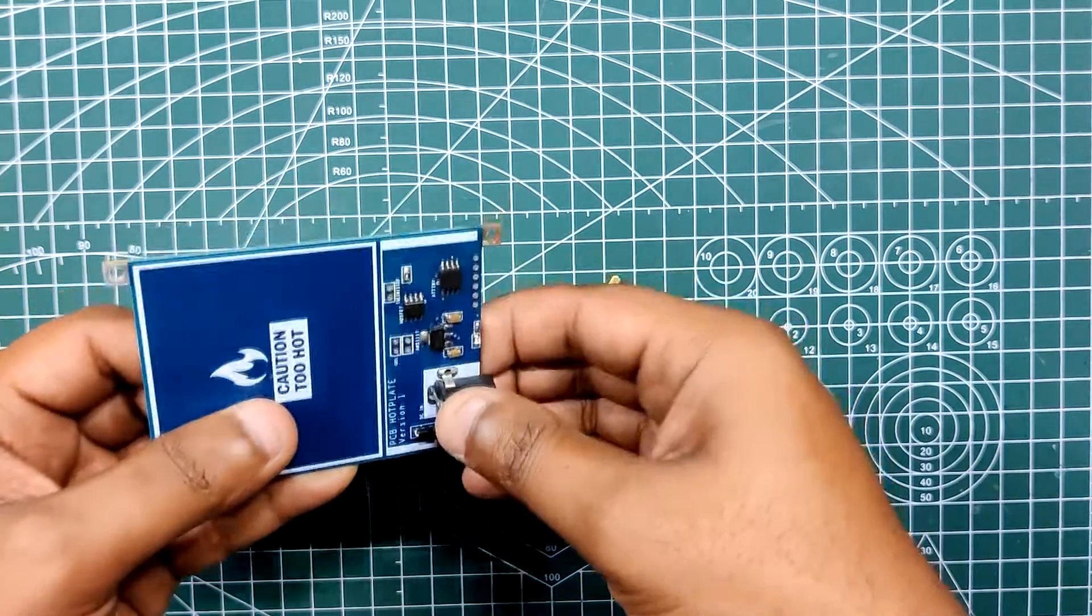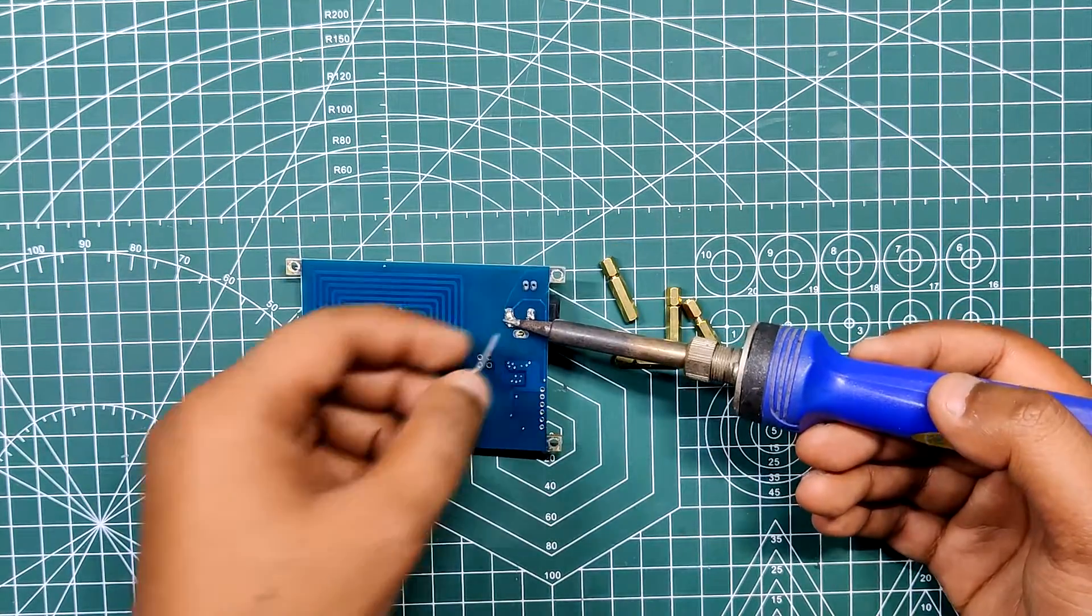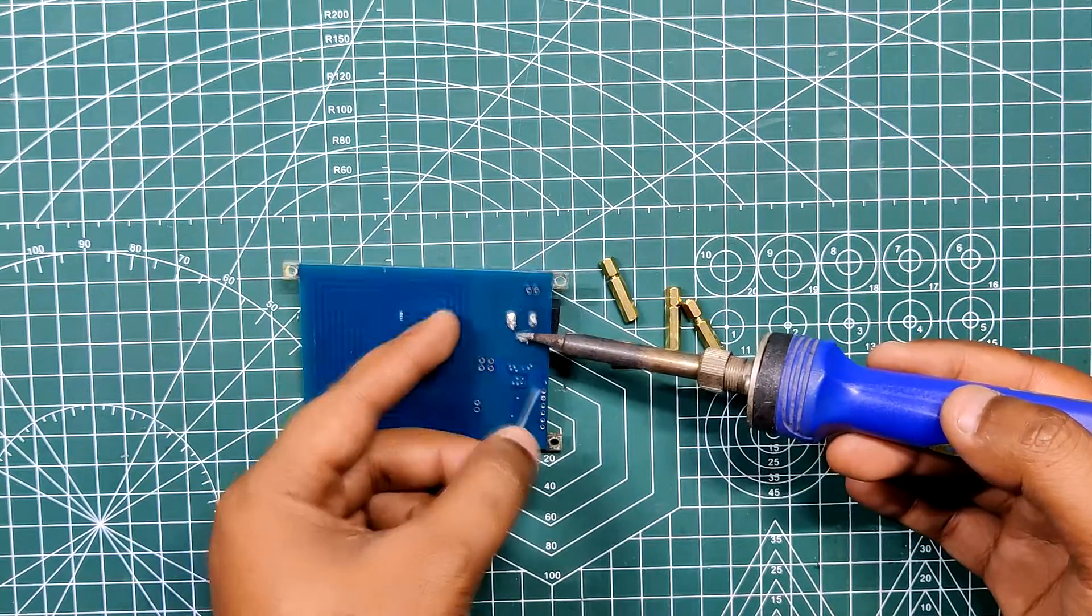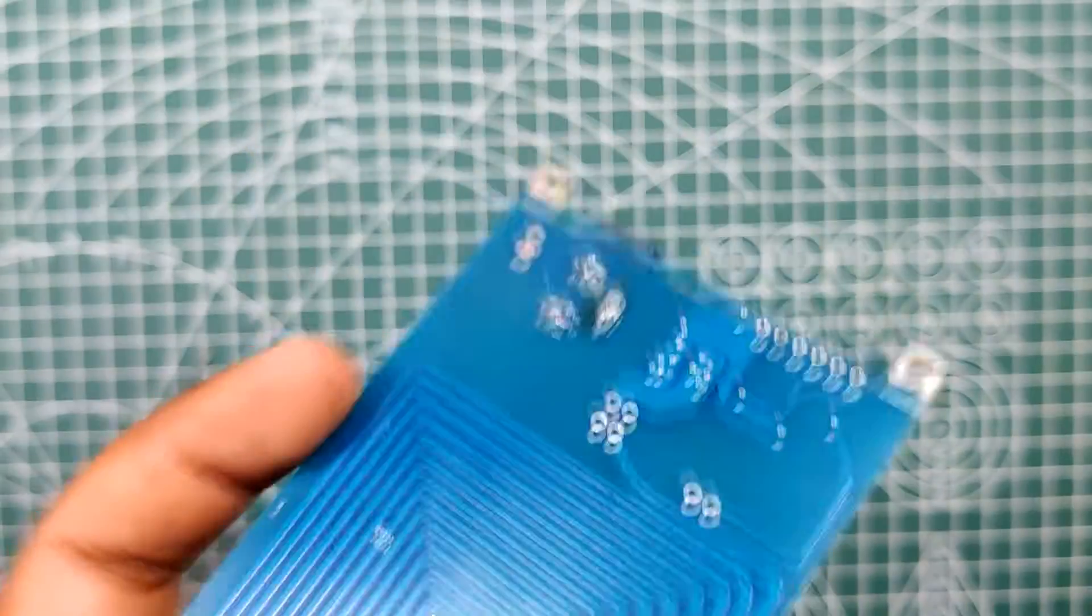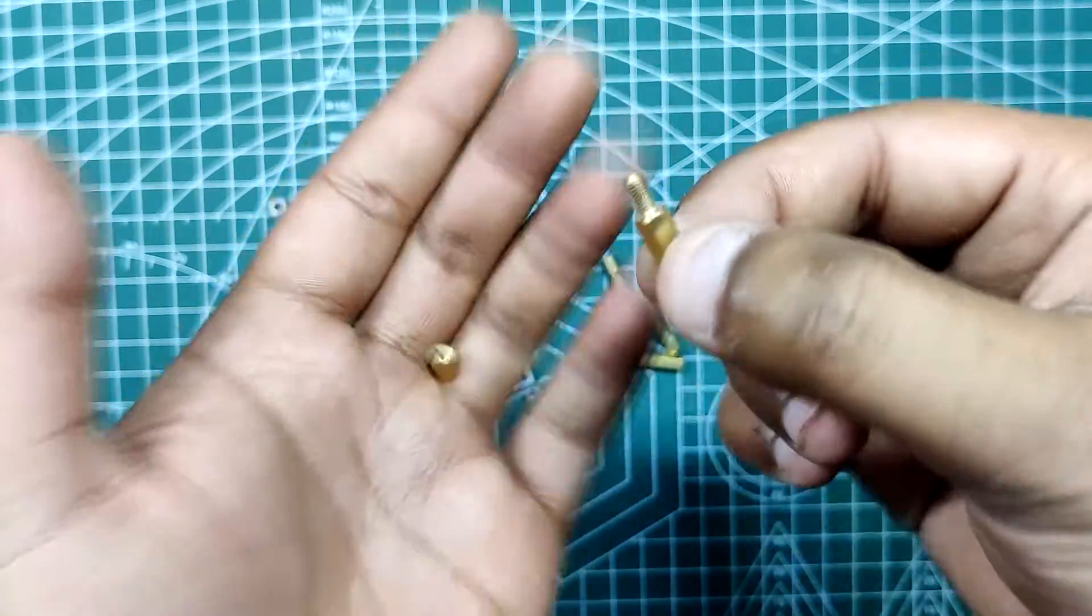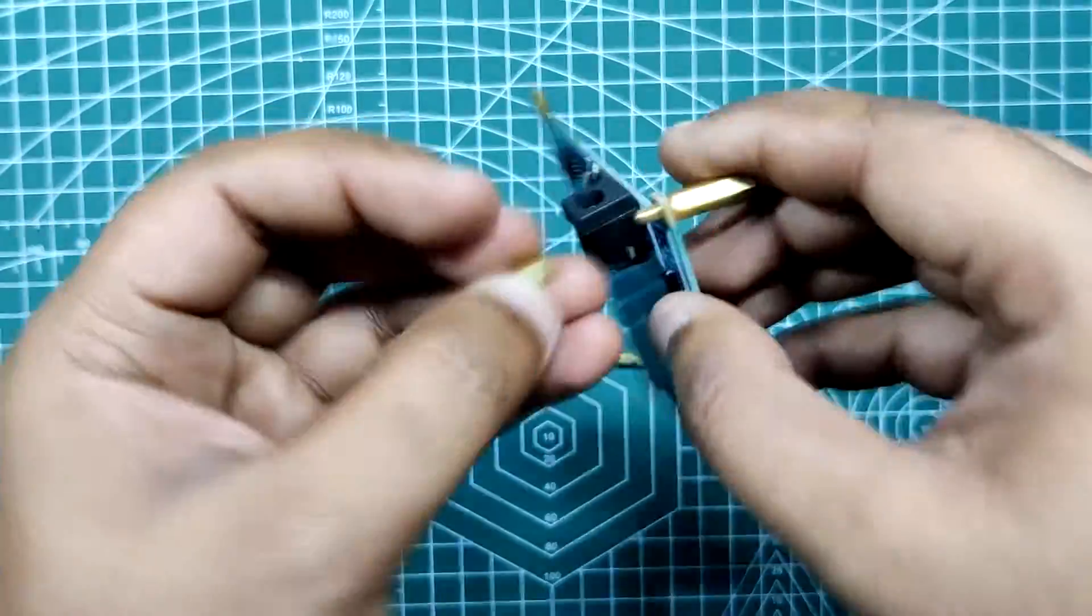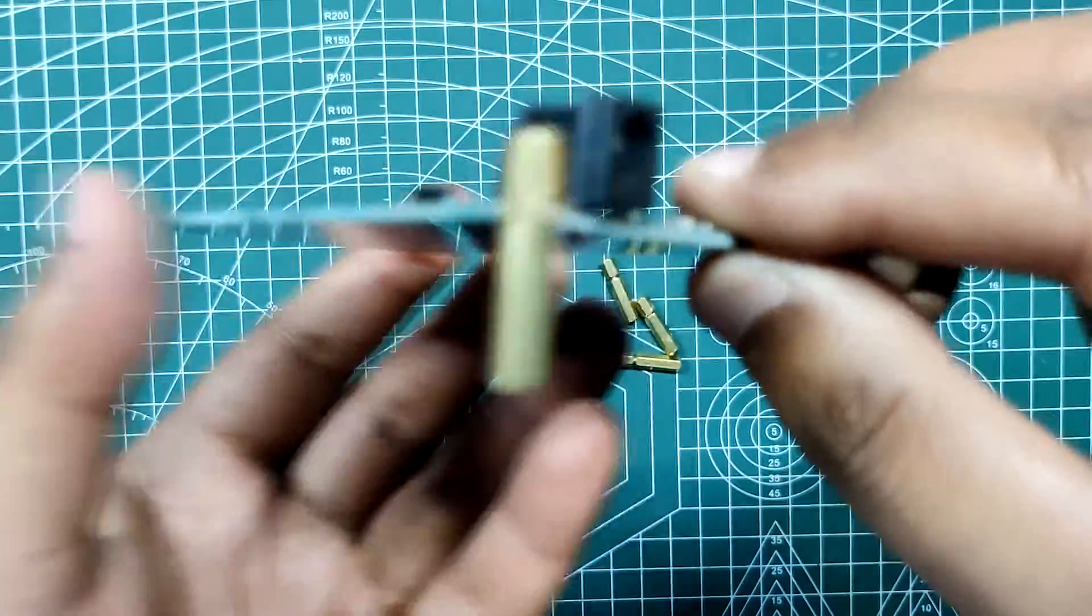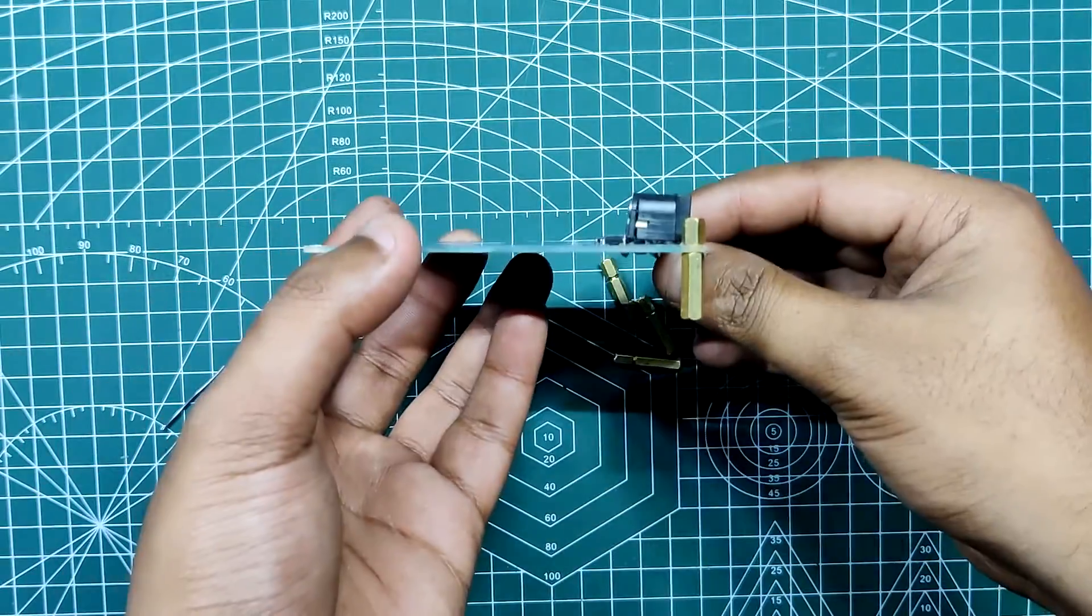Next, we add a DC barrel jack to the circuit and use a regular soldering iron to solder it in its place. To finally complete this board, we add PCB standoffs to all four sides of the board. PCB standoffs lift the circuit and act as a stand for this board.